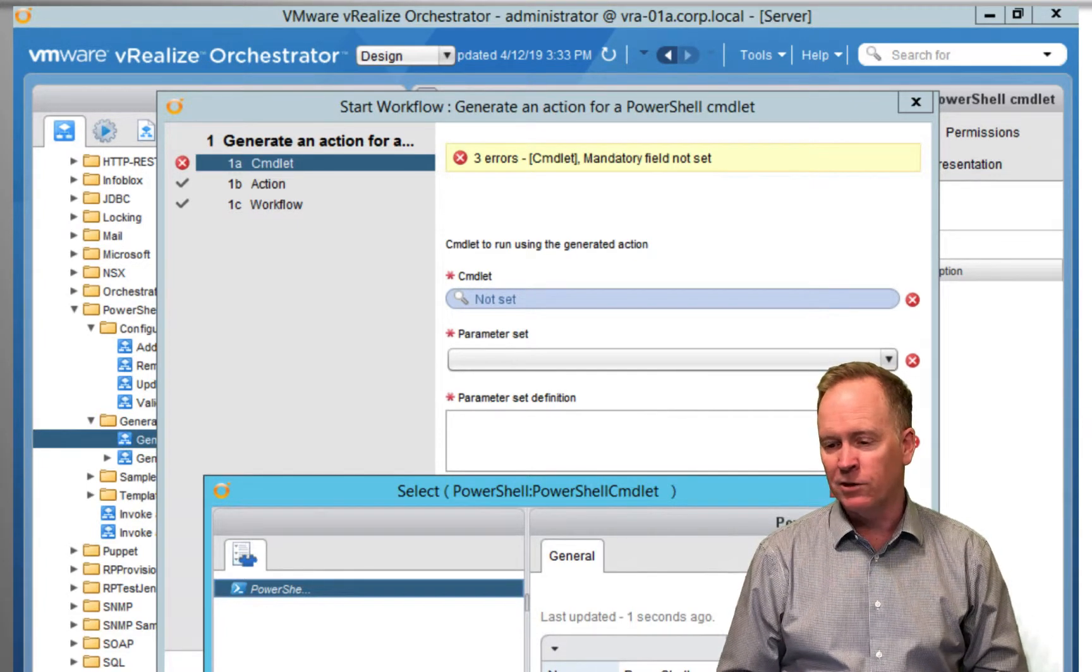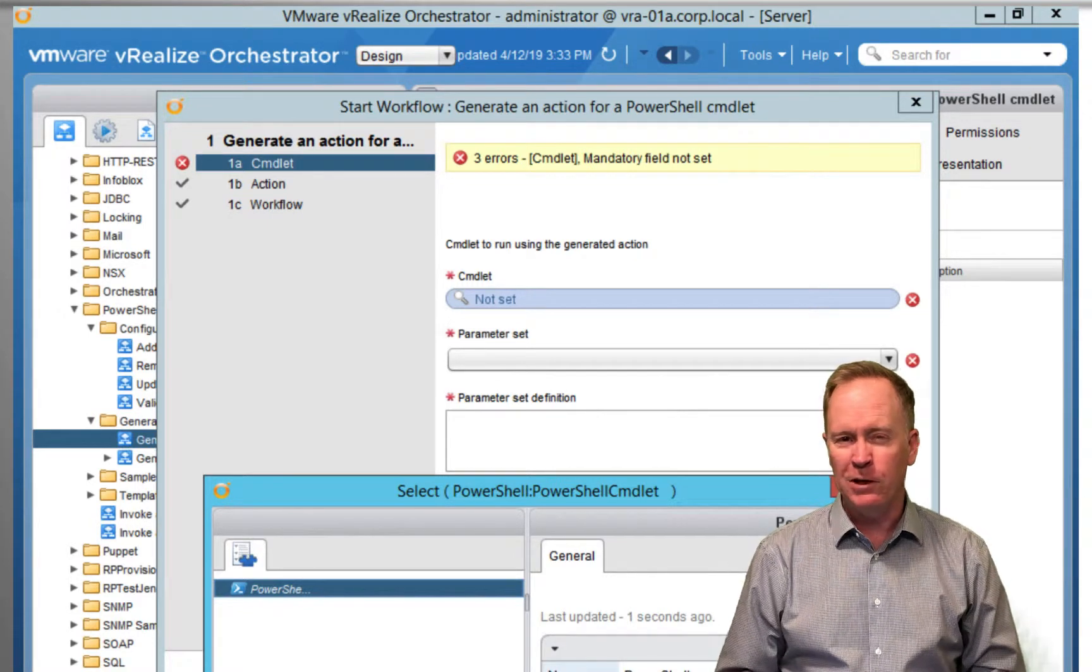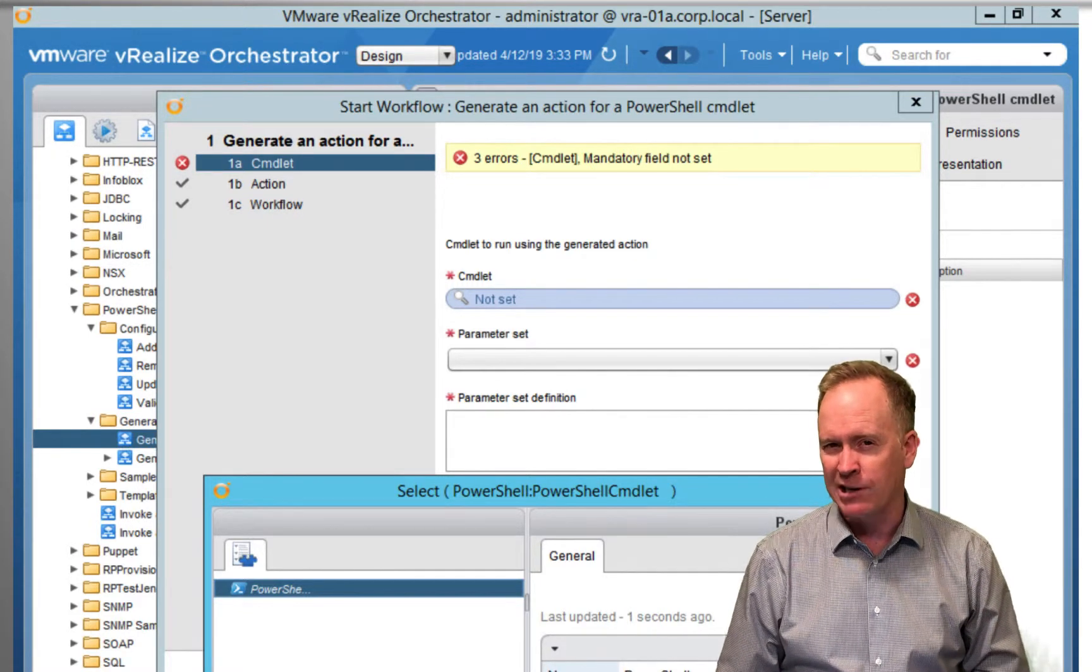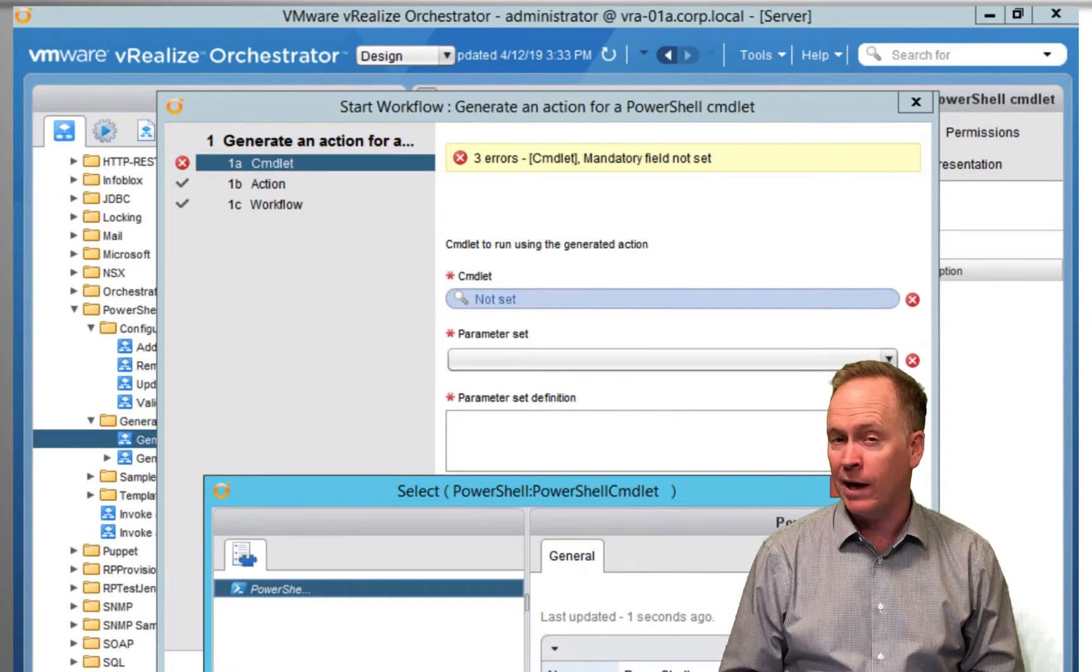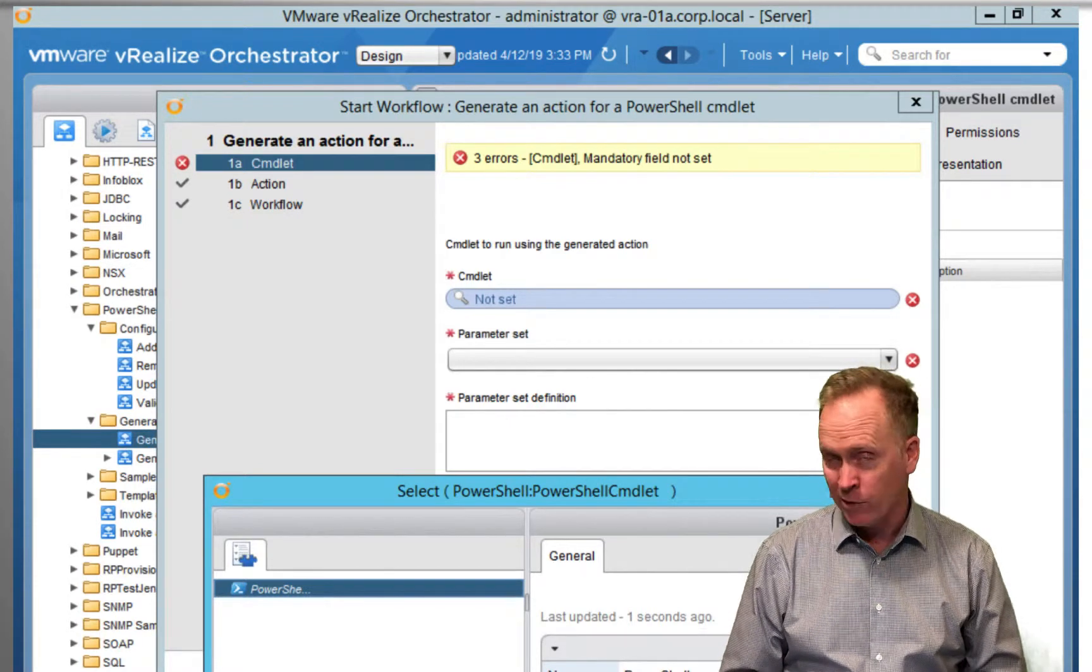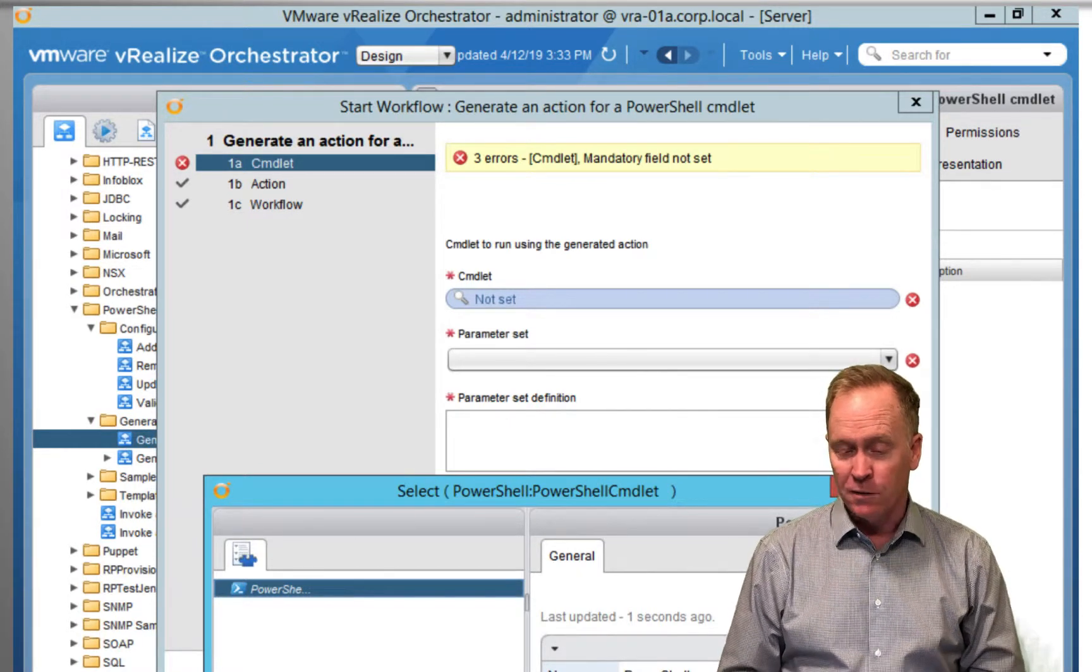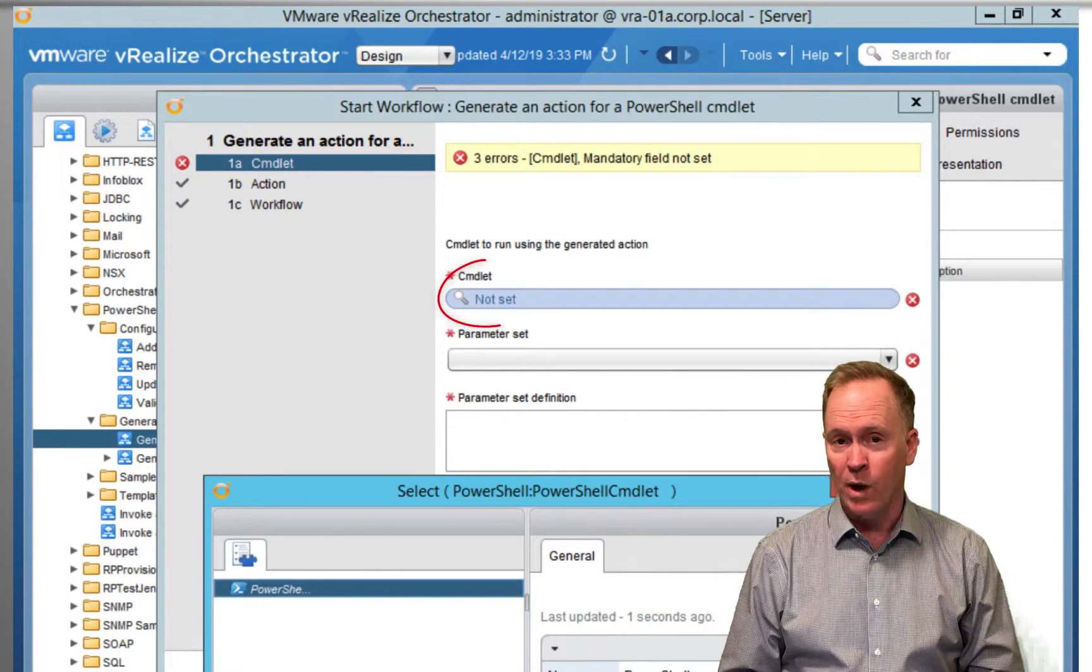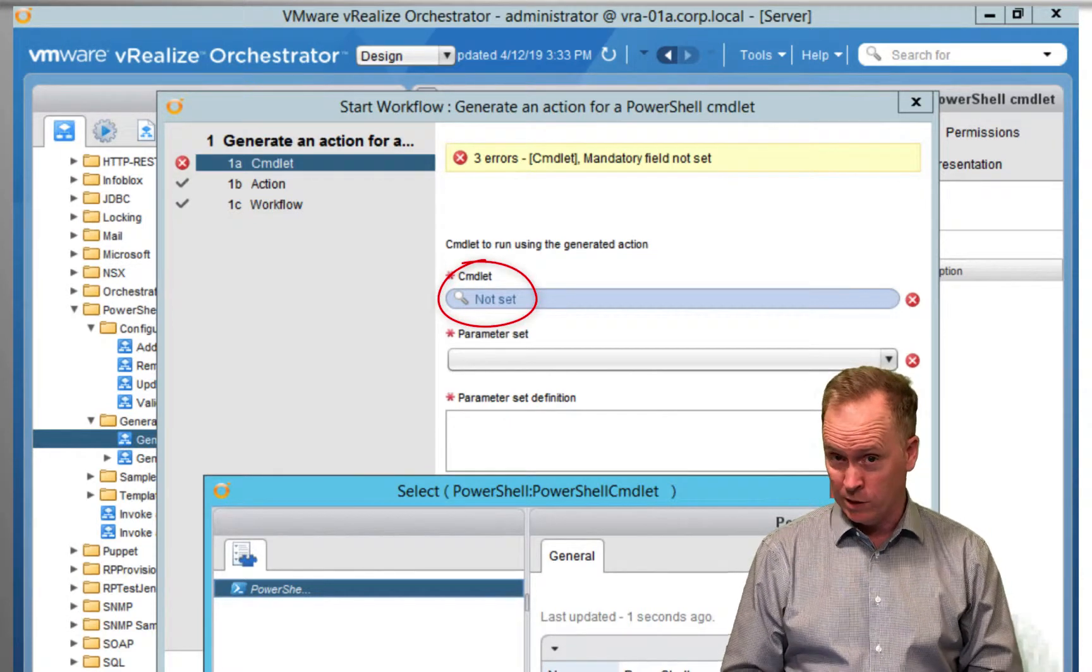So in effect, you're kind of fusing together your VRA action and a PowerCLI or PowerShell cmdlet. So the first thing we specify here is what cmdlet do you want to call?